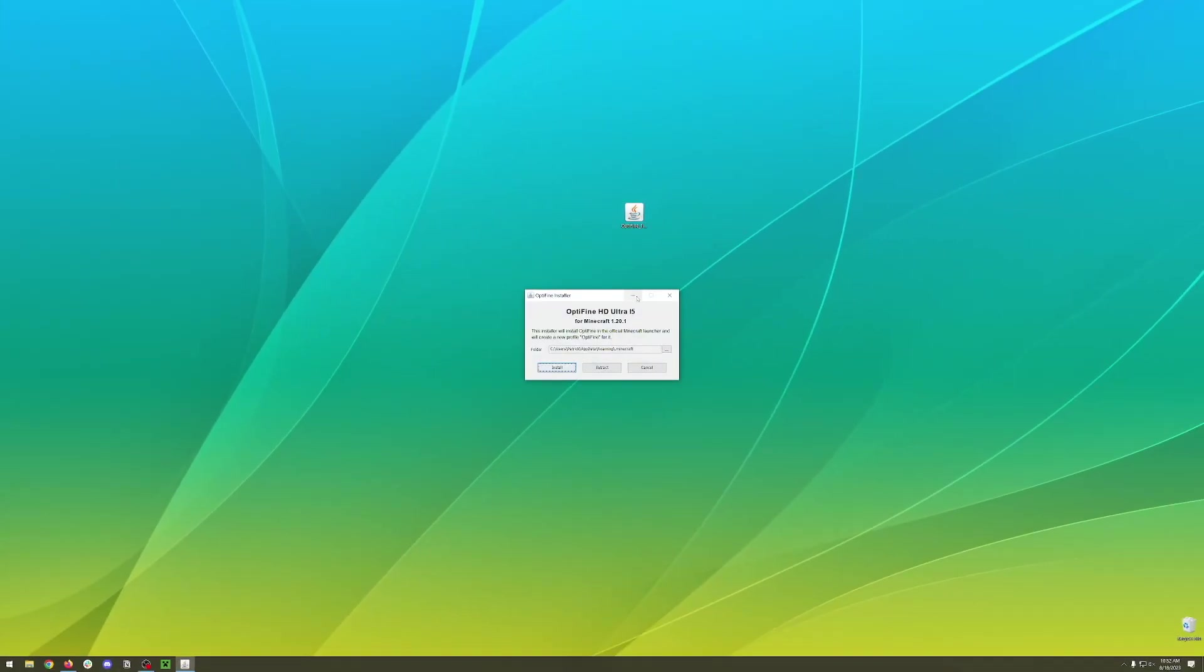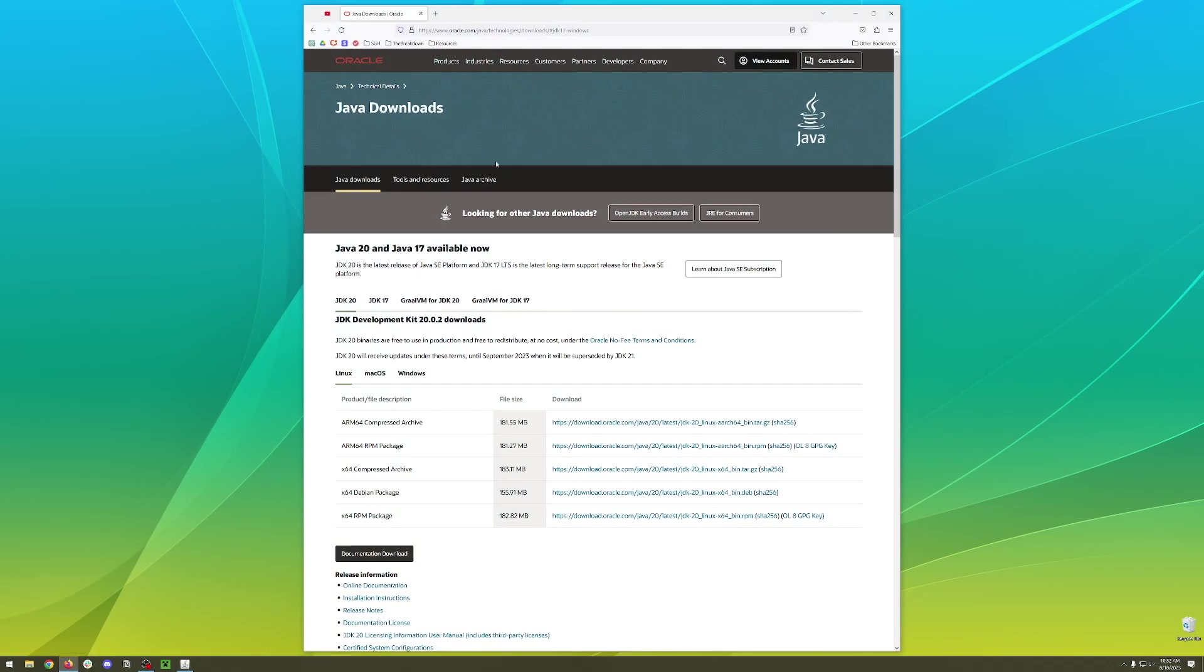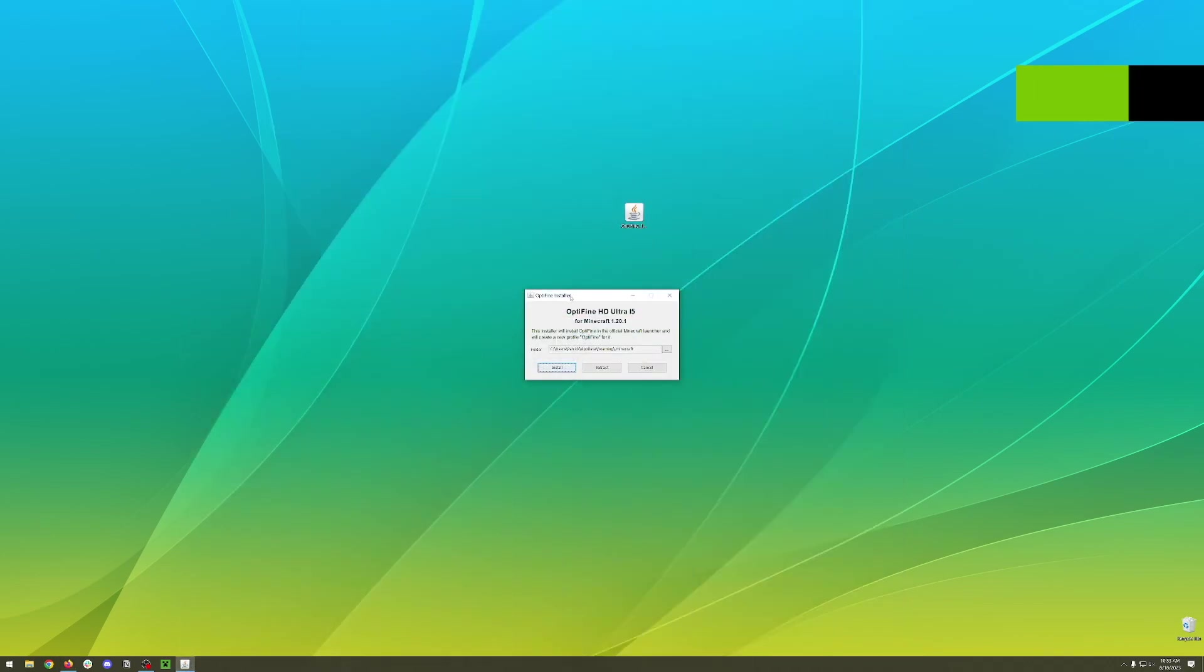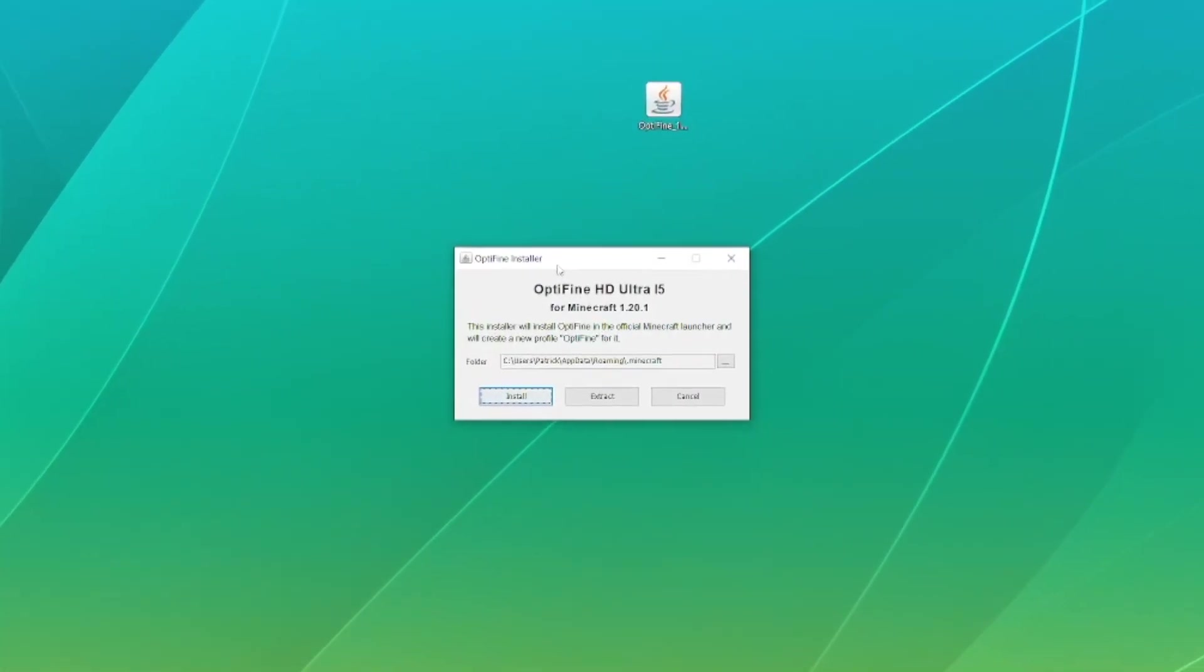At this point we can double click to open it and you should see Optifine installer. If you don't, that likely means that you need to install Java. You can do this by going to the description below and finding the Java download link. Make sure you hit windows and then you should be able to see the x64 installer. Go ahead and download that and then at this point you should be able to open the Optifine installer.